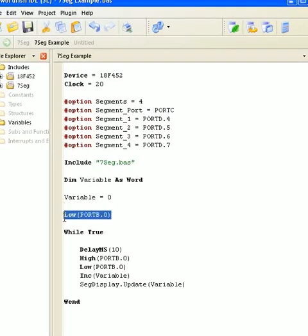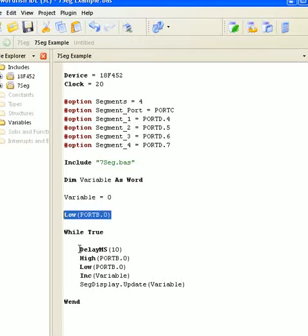Down here, everything to do with port B pin 0 is acting like a signal, like a pulse generator, so I can actually determine how much it's affecting my program by having an interrupt service routine multiplex the four displays.